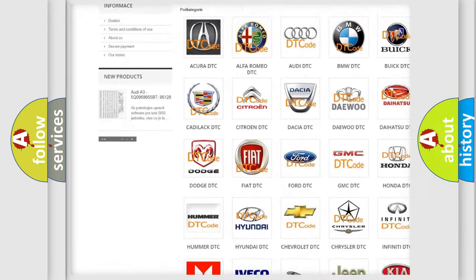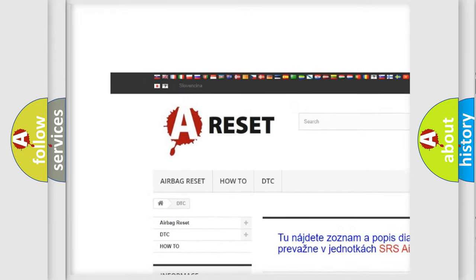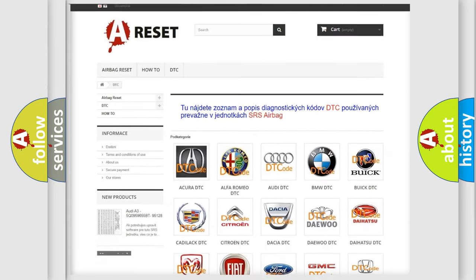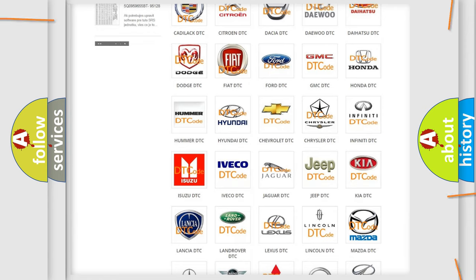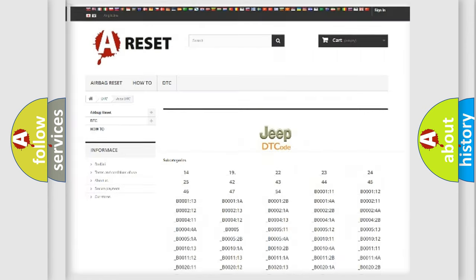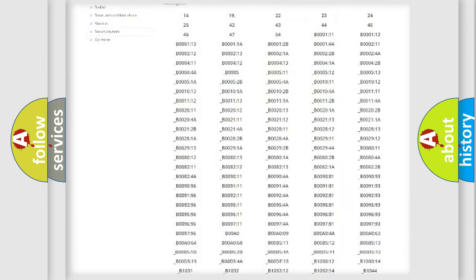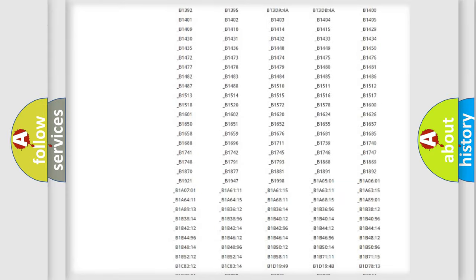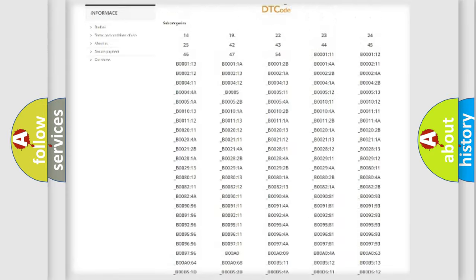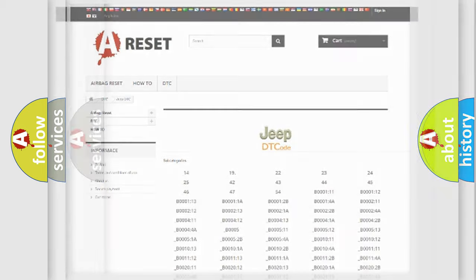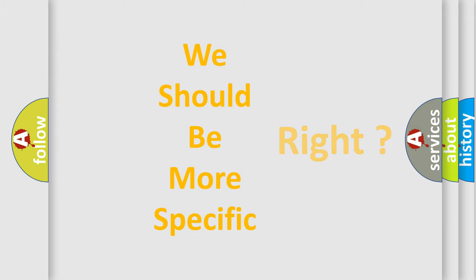Our website airbagreset.sk produces useful videos for you. You do not have to go through the OBD2 protocol anymore to know how to troubleshoot any car breakdown. You will find all the diagnostic codes that can be diagnosed in Jeep vehicles and many other useful things. The following demonstration will help you look into the world of software for car control units.